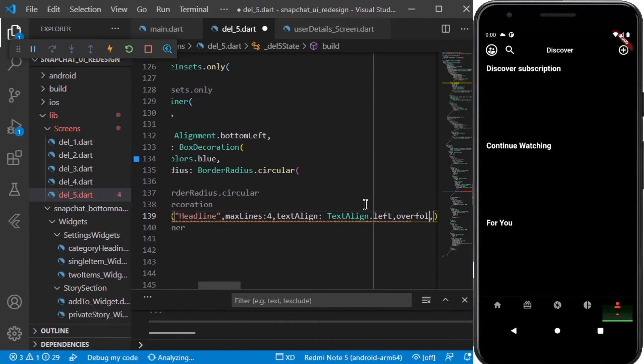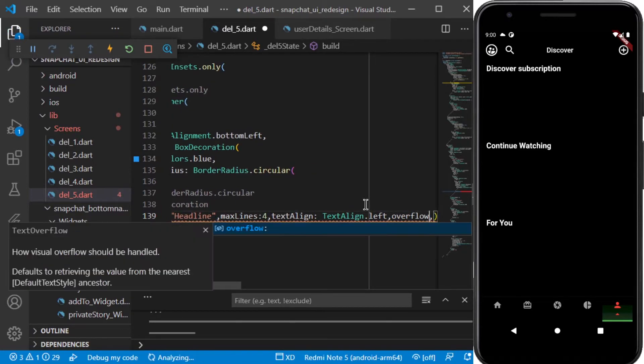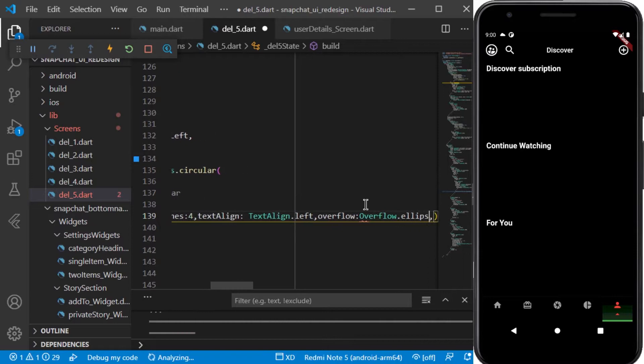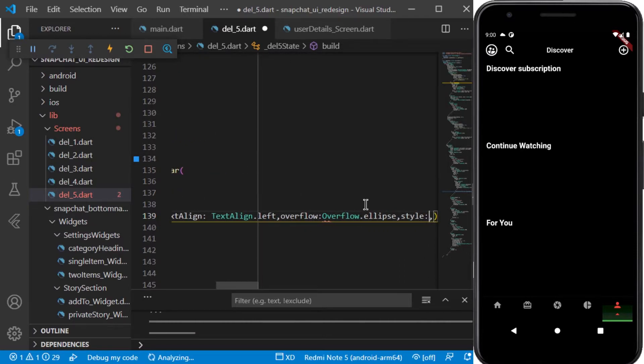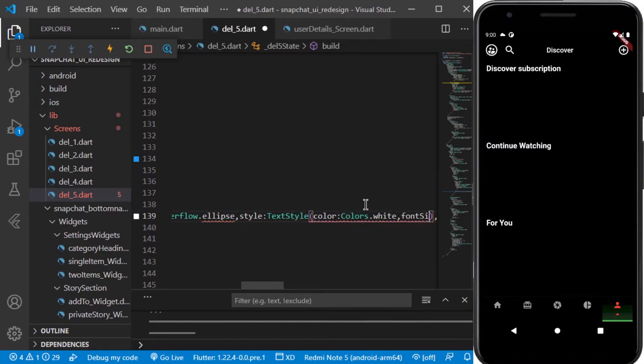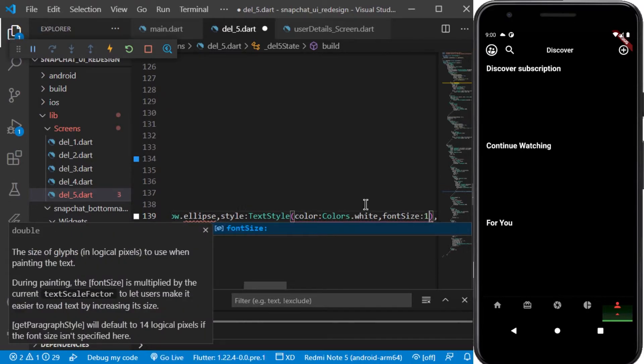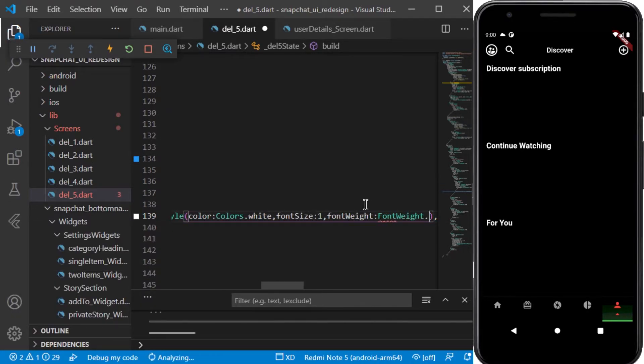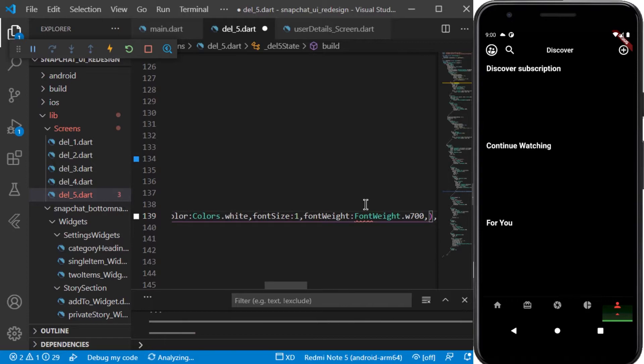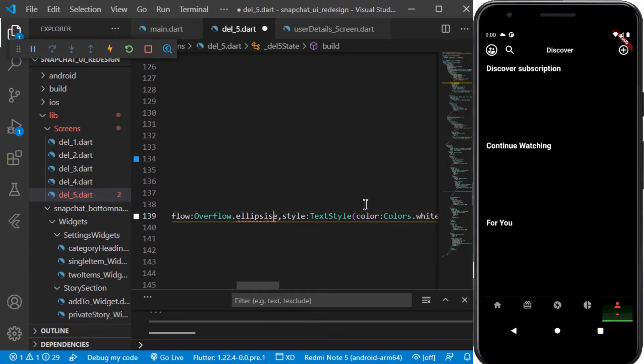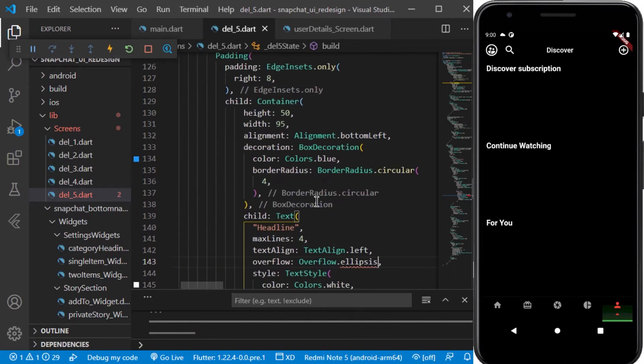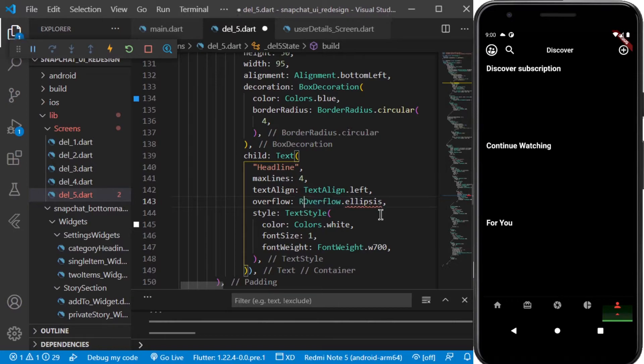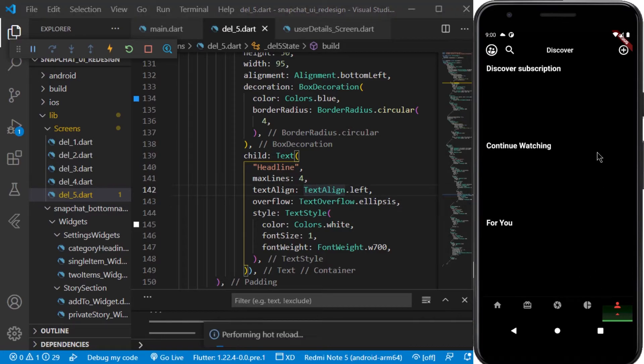And as I said, we will be setting the overflow to ellipsis. Next I will be adding some styles to the text. So it has to be text overflow dot ellipsis. Now let's save it and see how it looks.